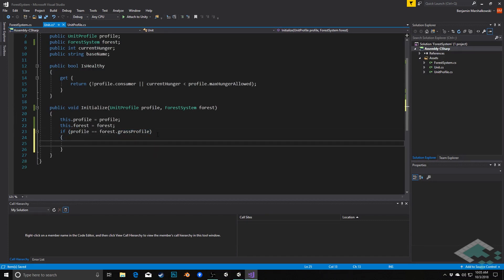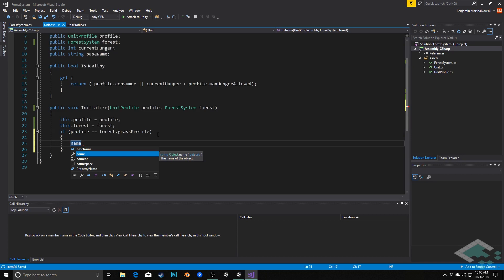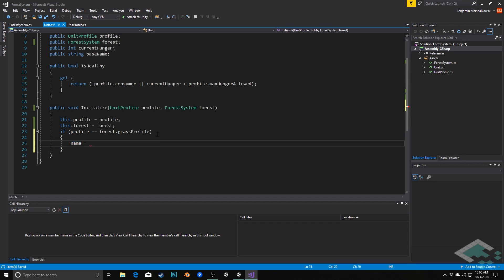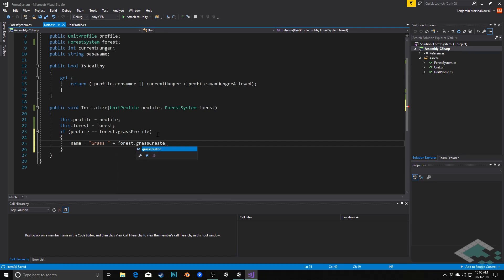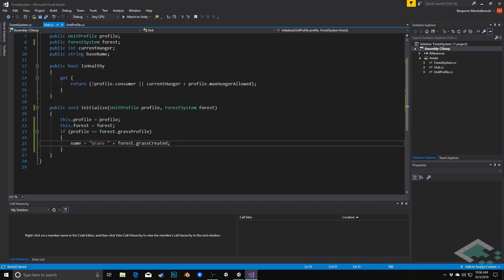Then we're going to do a few things. First thing we're going to do is we're going to set the name. And we can, in this case, actually set the name directly. We don't need to use the base name in this case, because as you'll see when we get into rabbits and wolves, their name is going to potentially update because they're consumers. But this one is always just going to be grass and the number of grass that have been previously created. So we're just going to say name equals, and in this case we'll say grass plus forest dot grass created. And it's going to be kind of static to that. So we can just establish that right in the game object's name itself, and that's never going to change in this case.